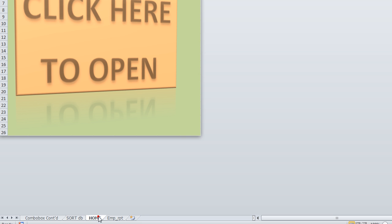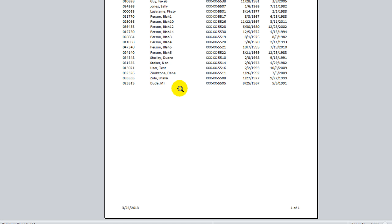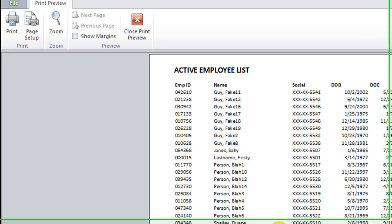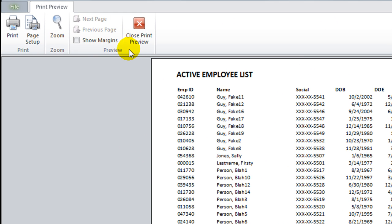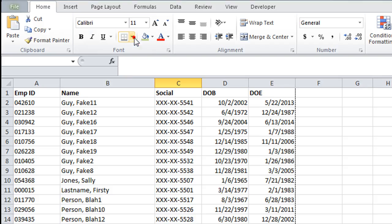Now let's go back to our home sheet. Click there, click the print preview button and run it. So it ran the report and actually opened a print preview sheet for me, which is pretty cool.